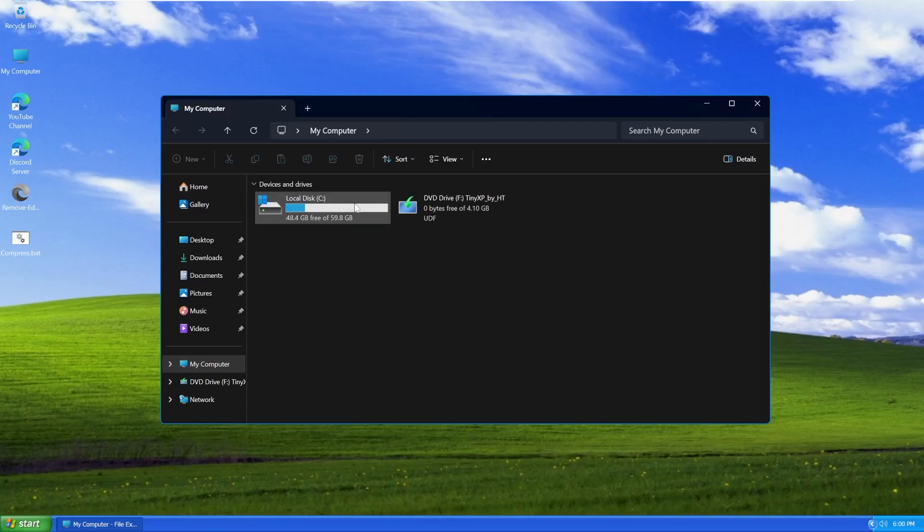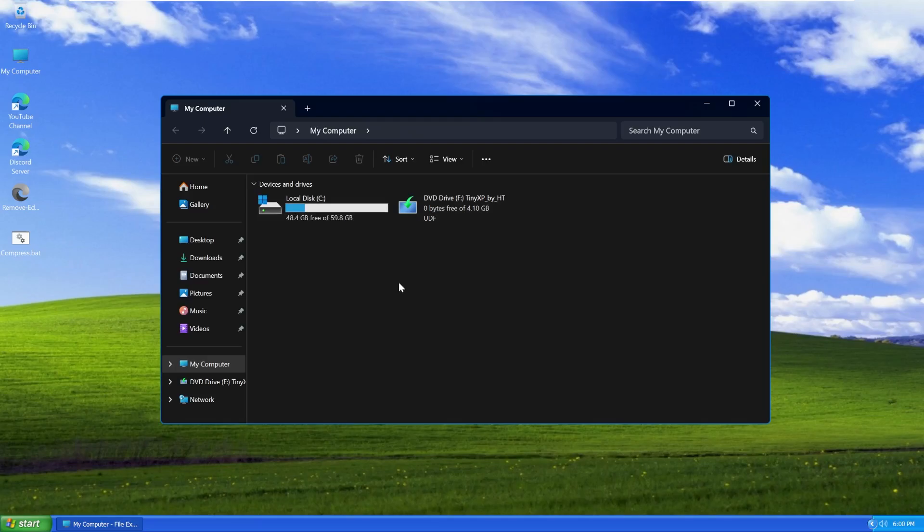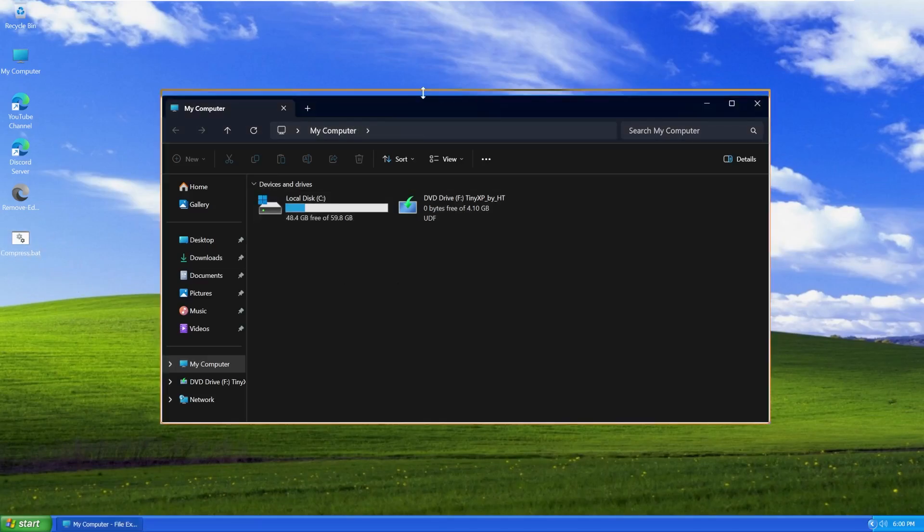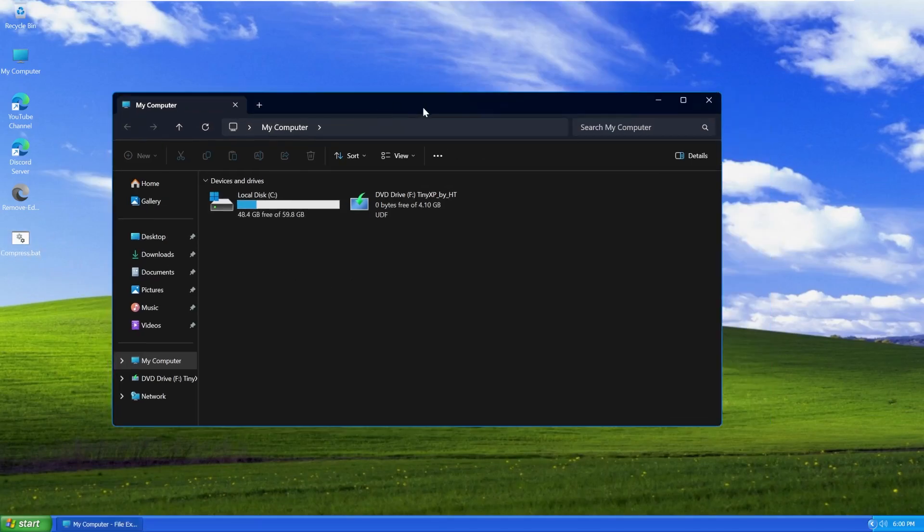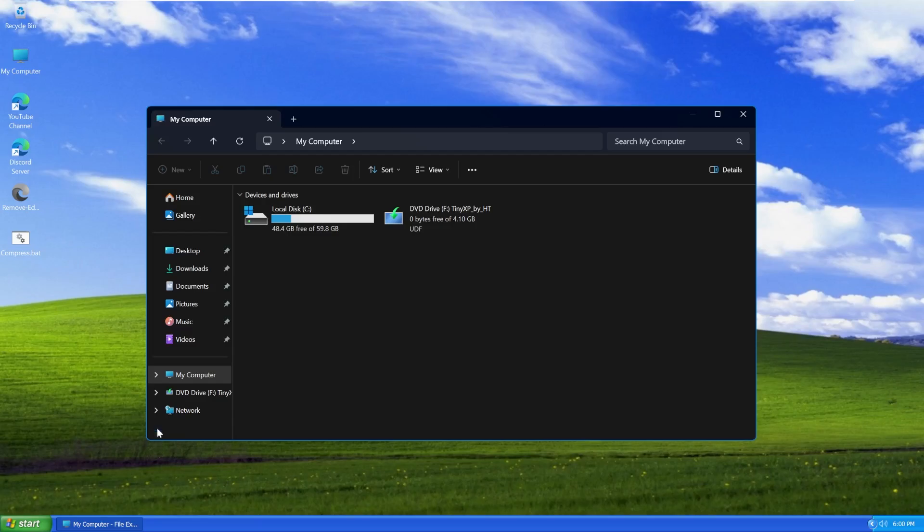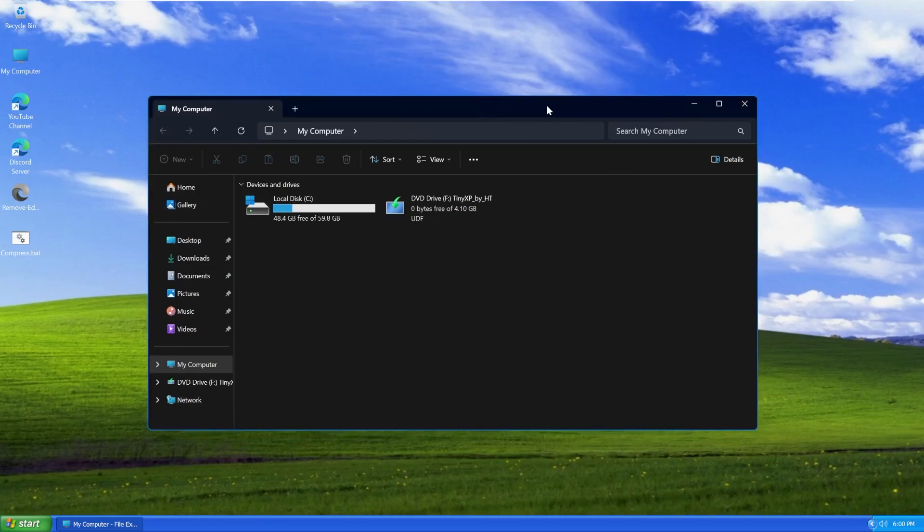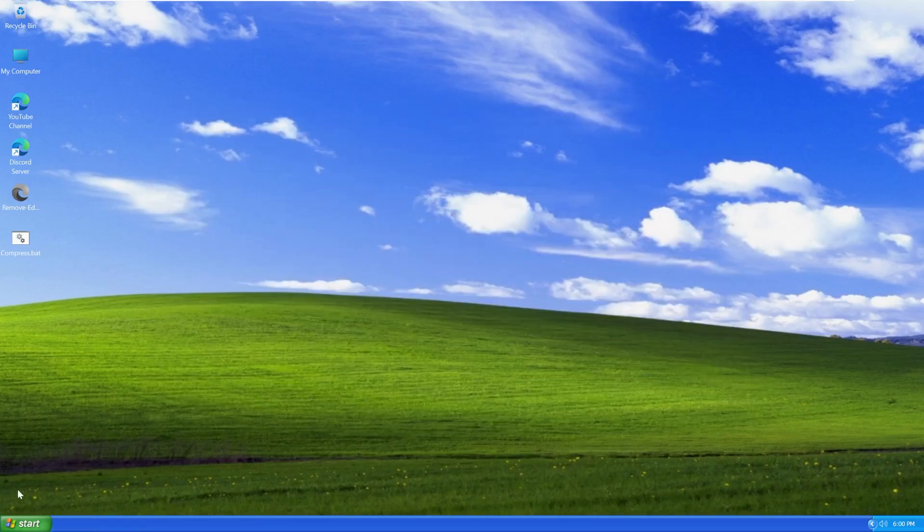In my computer, I can see that we have free 48.4 gigs of 59. That means we're using about 11 gigabytes. Not terrible. And again, remember, we do have that compression script right there. On the topic of being inside File Explorer, notice how we don't actually have any Windows XP window borders. This is just standard Windows 11 window borders.